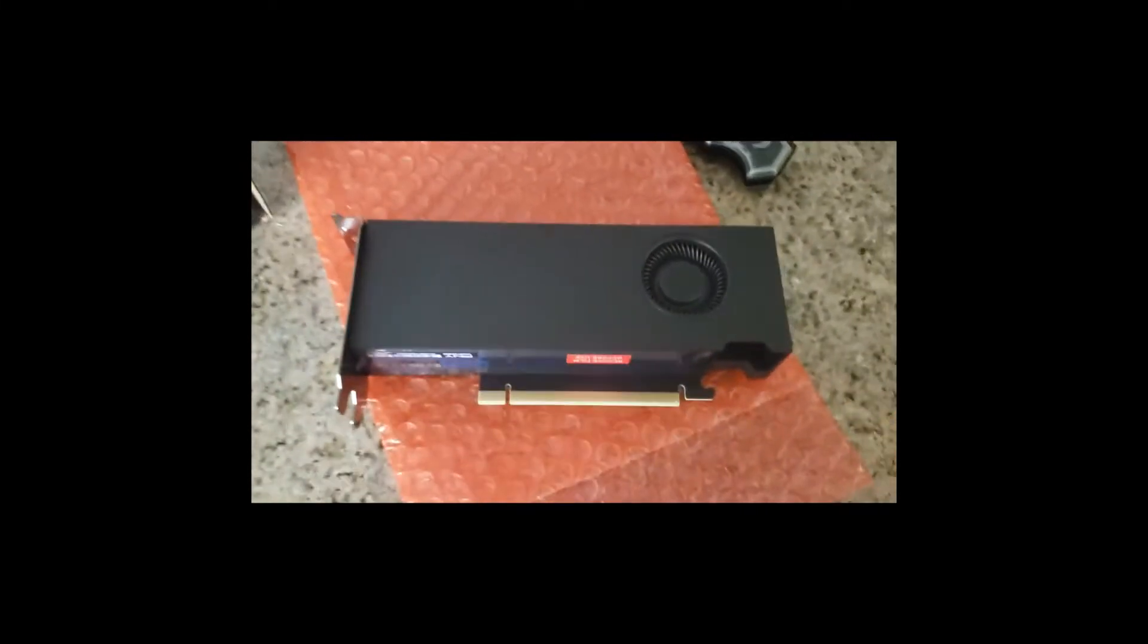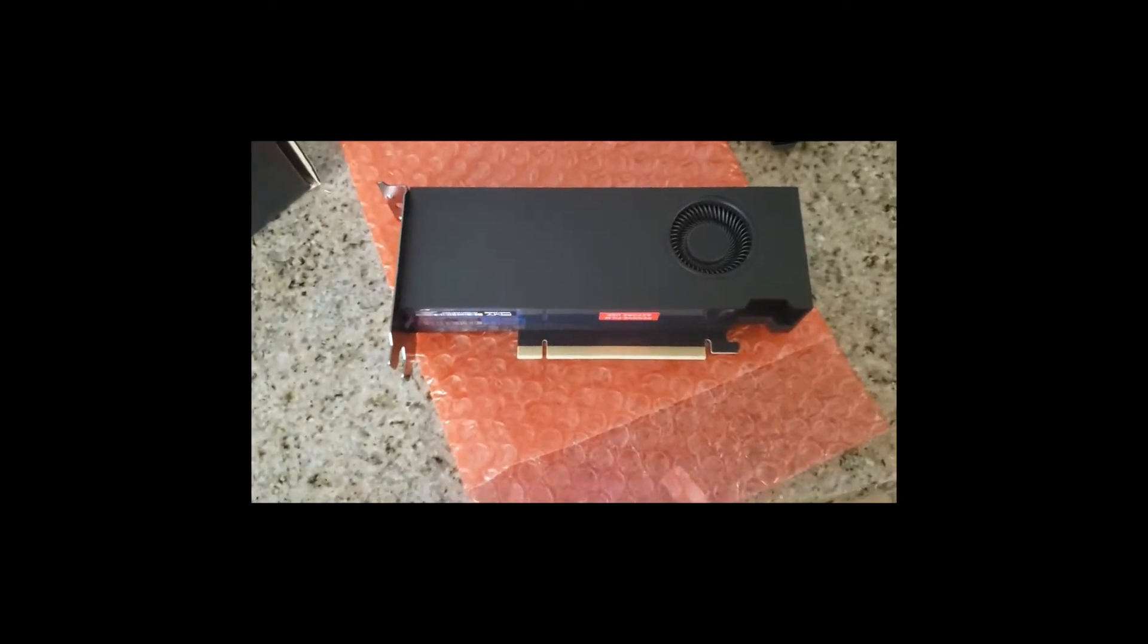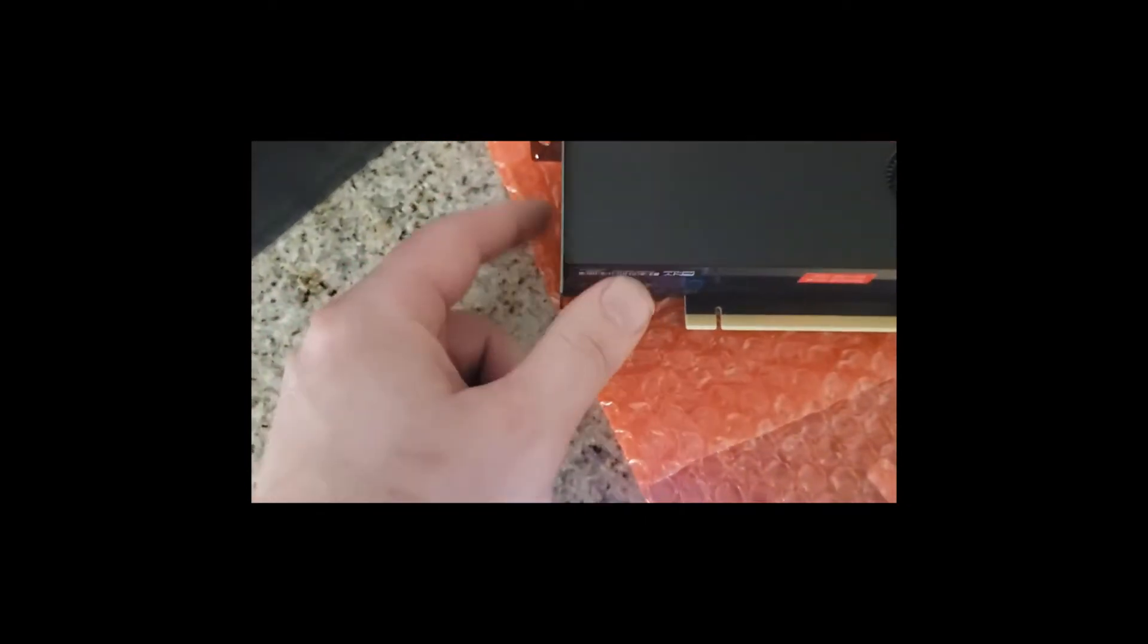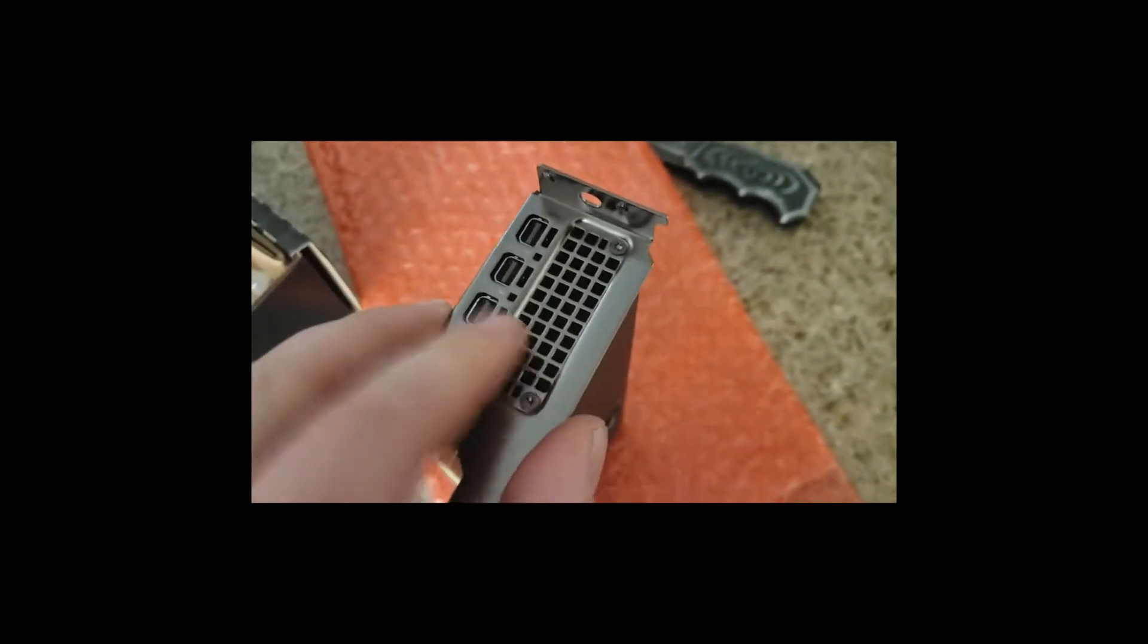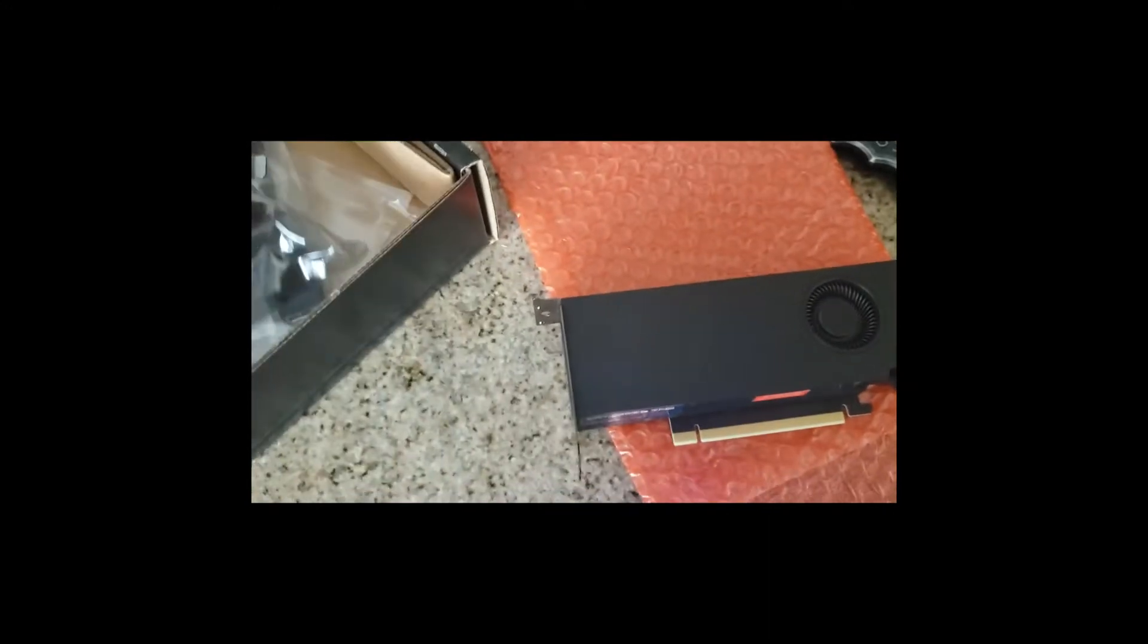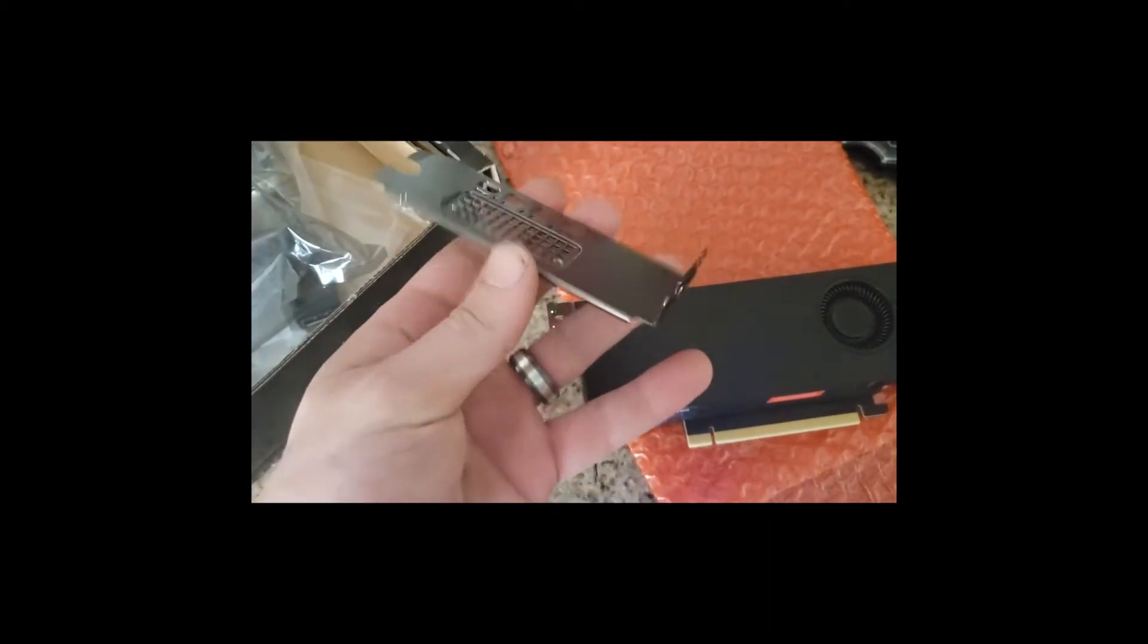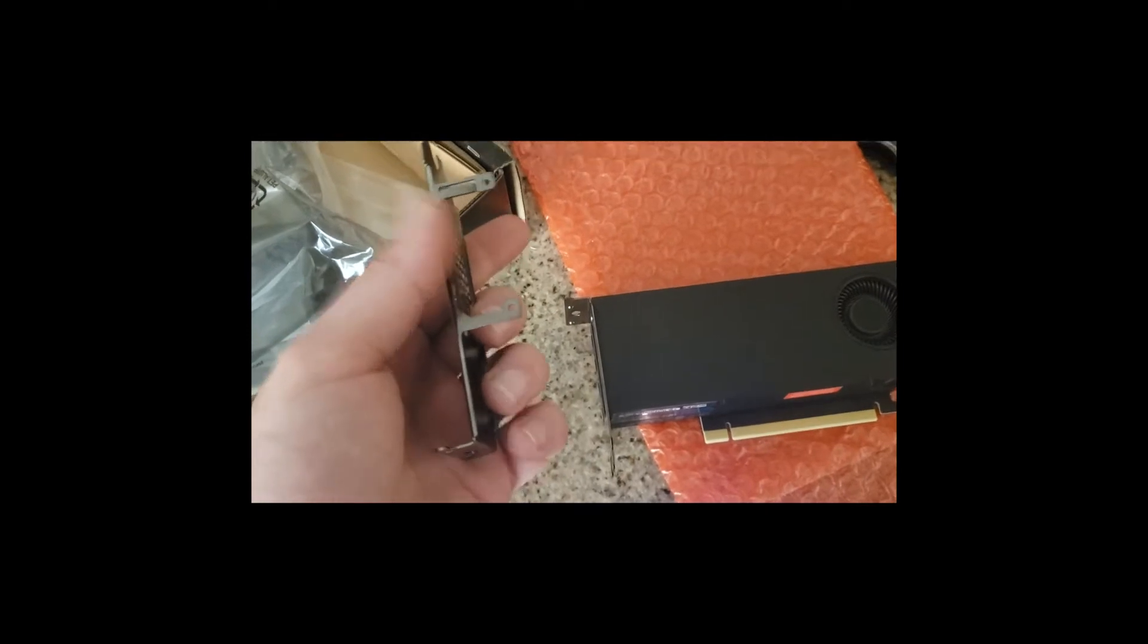I'm going to run some benchmarks and game tests. First things first, I got to take off this low-profile bracket and change it to a normal profile card with this bracket right here. I'm gonna stick it into my computer.